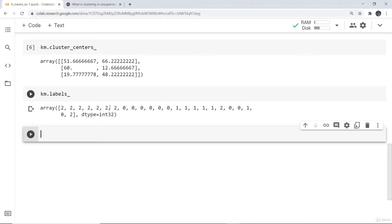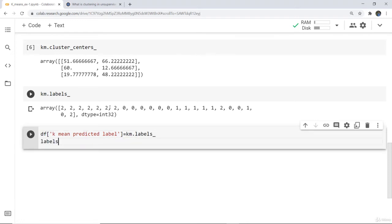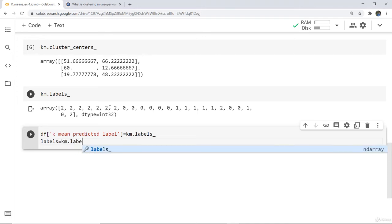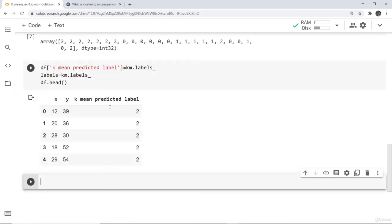Next we need to print the predicted values of k-means. For that we write: df['kmean_predicted_label'] = km.labels_, then define another variable labels as km.labels_, and lastly use df.head() so that the first five entries are visible. Here you can see the labels of the predicted values which are given.